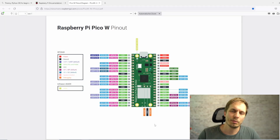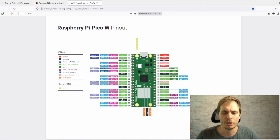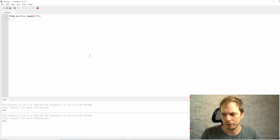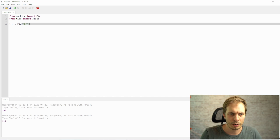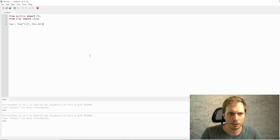Before we start programming, we should check the new board layout and pinout. There's something new with the onboard LED. In the Pico W MicroPython code, we import Pin from machine and sleep from time. Then we define LED as a Pin — and the new thing is that you now type the string 'LED' instead of a number, and set it as a Pin.OUT.